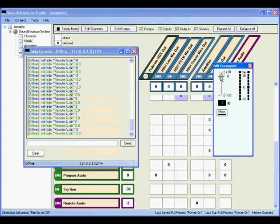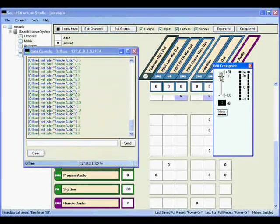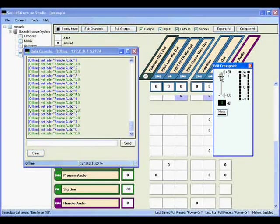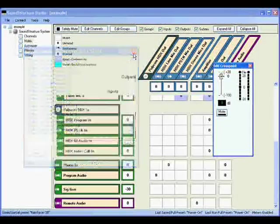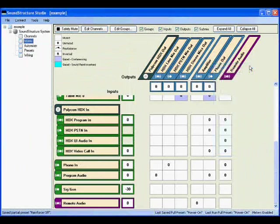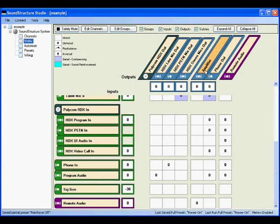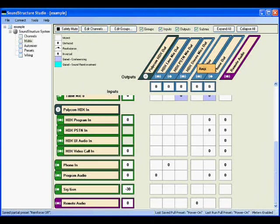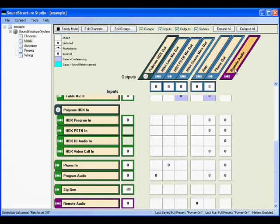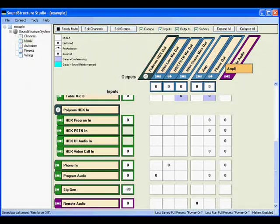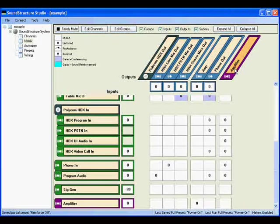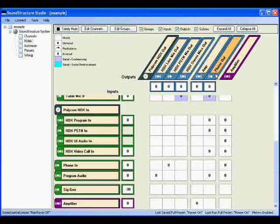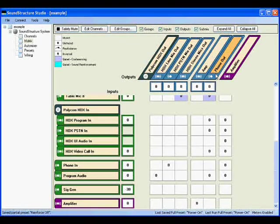If a control system is already controlling the fader for the channel called amplifier, and you don't want to or can't change the control system code, a simple way around this is to change the name of the amplifier channel to something else, for example, amp, and then change the name of the remote audio channel to be amplifier. Now commands that are sent to the amplifier channel will affect the submix channel, giving you exactly what you want without requiring any changes to the control system code.